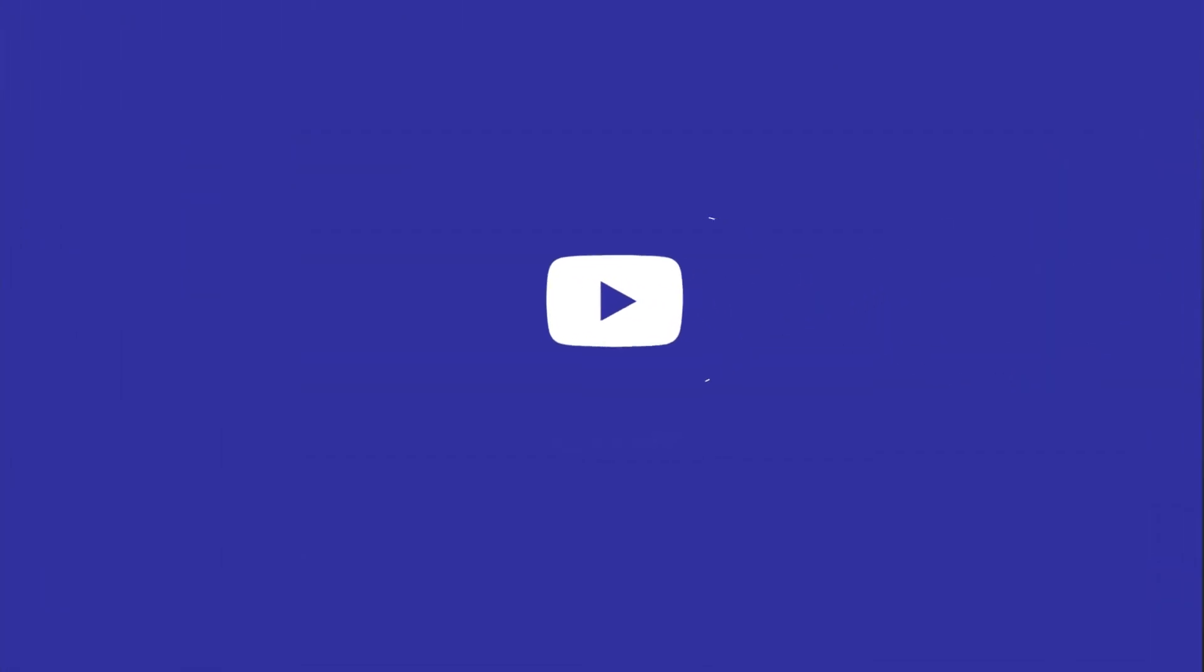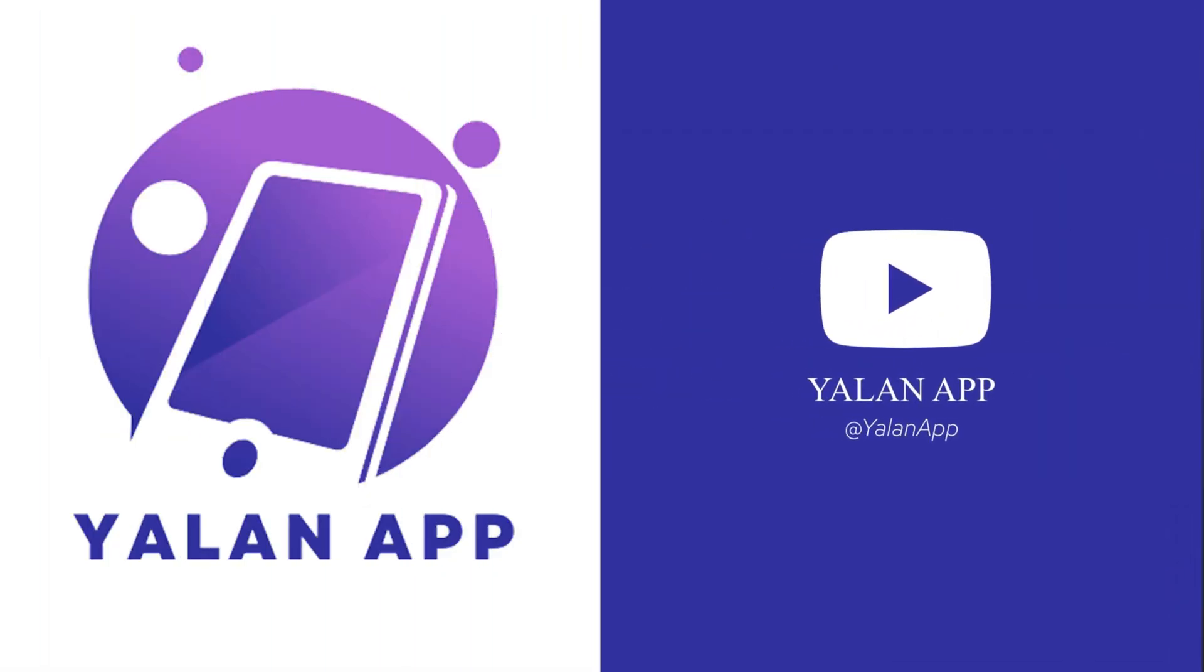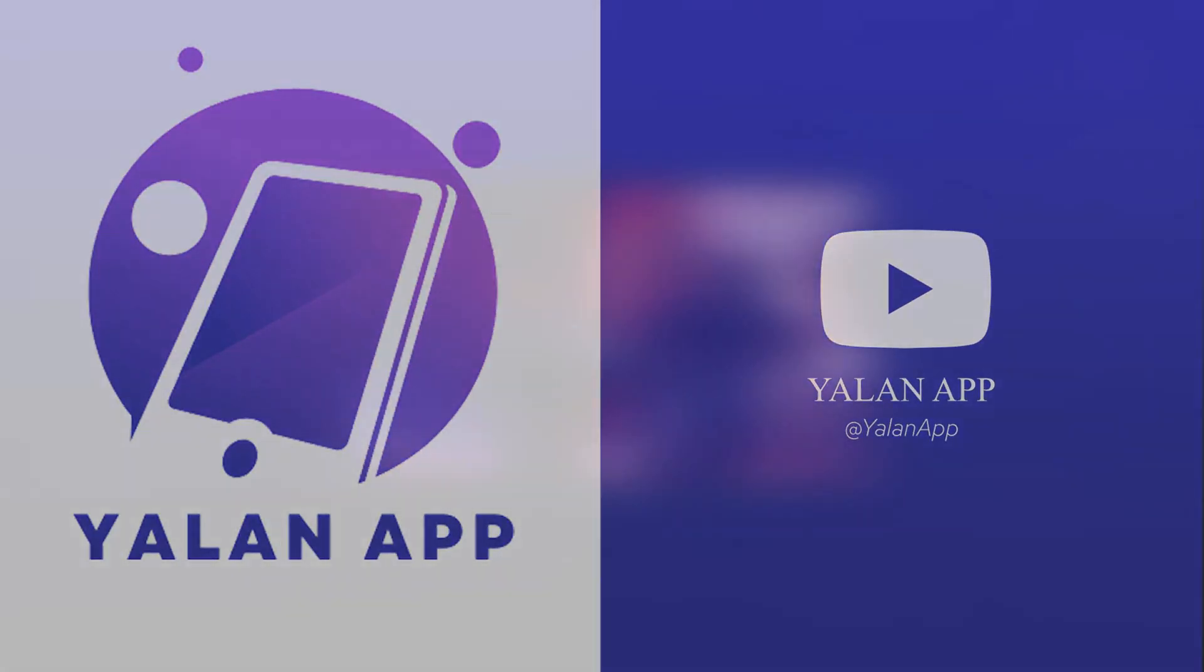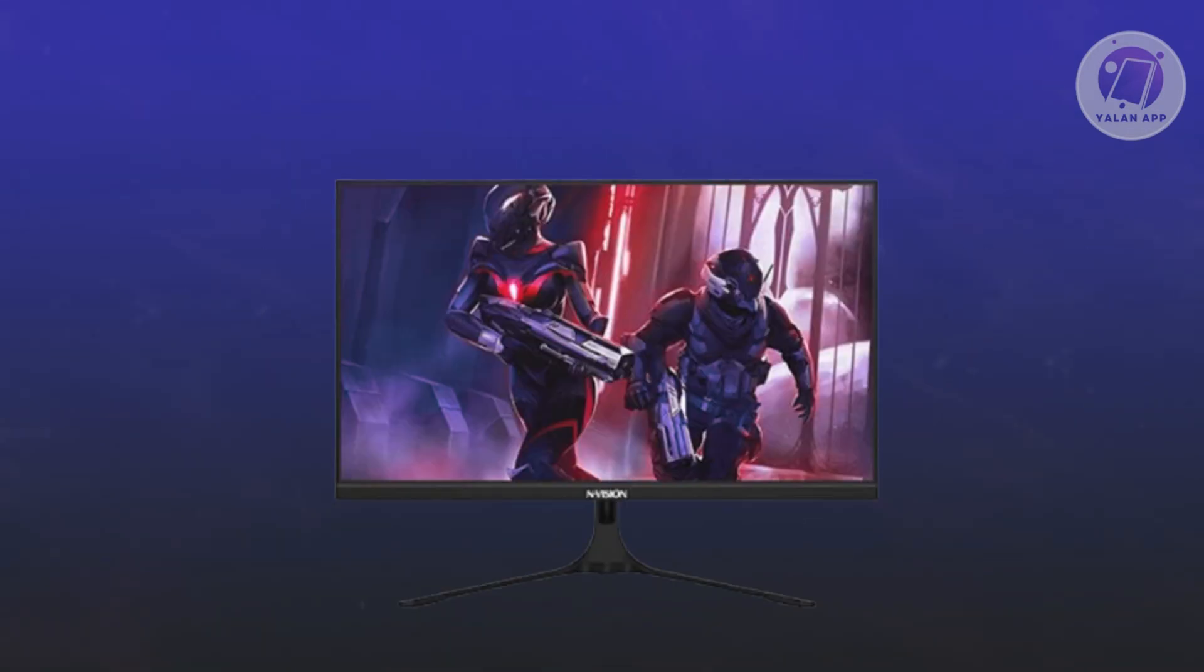Hello guys, welcome back to your LAN app. For today's video, we're going to show you how to adjust brightness on a Vision monitor. If you're interested, let's start the tutorial.